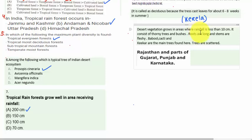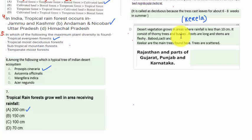Let's discuss the desert vegetation characteristics. Desert vegetation grows in areas where rainfall is less than 10 cm. It consists of thorny leaves and roses. The roots are long and stems are fleshy. Examples are babul, cactus, and kegur. Trees are mostly scattered and they are found in Rajasthan and parts of Gujarat, Punjab, and Karnataka.